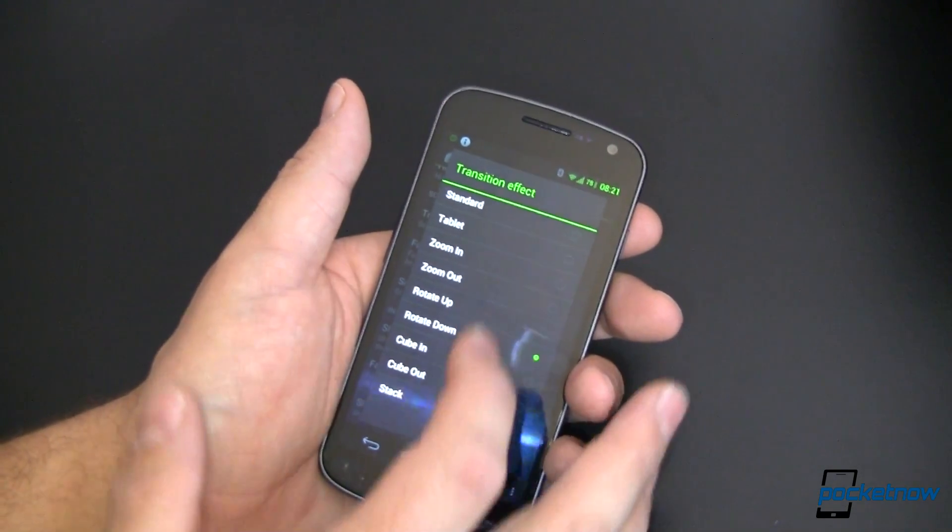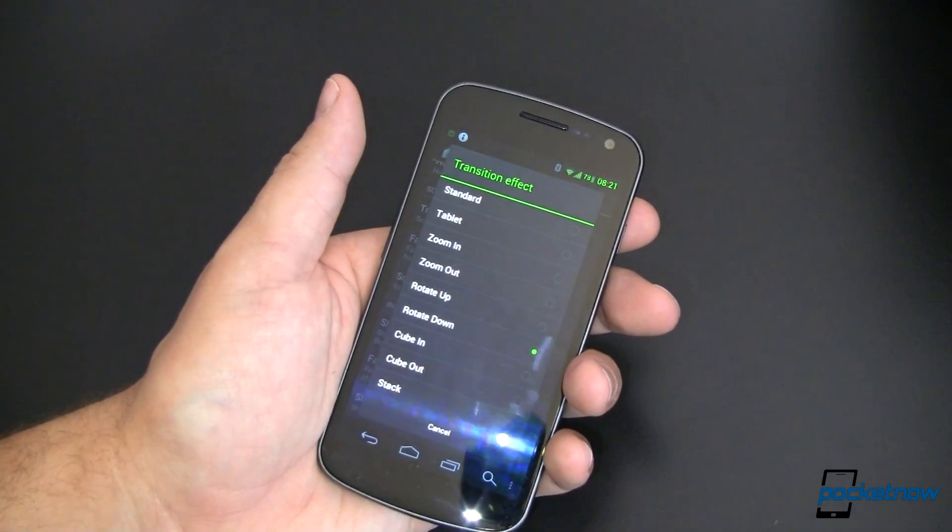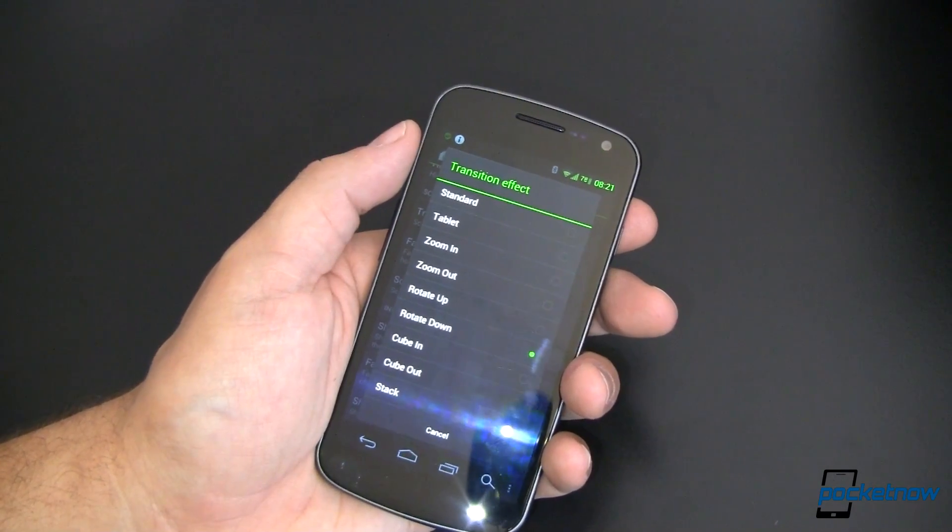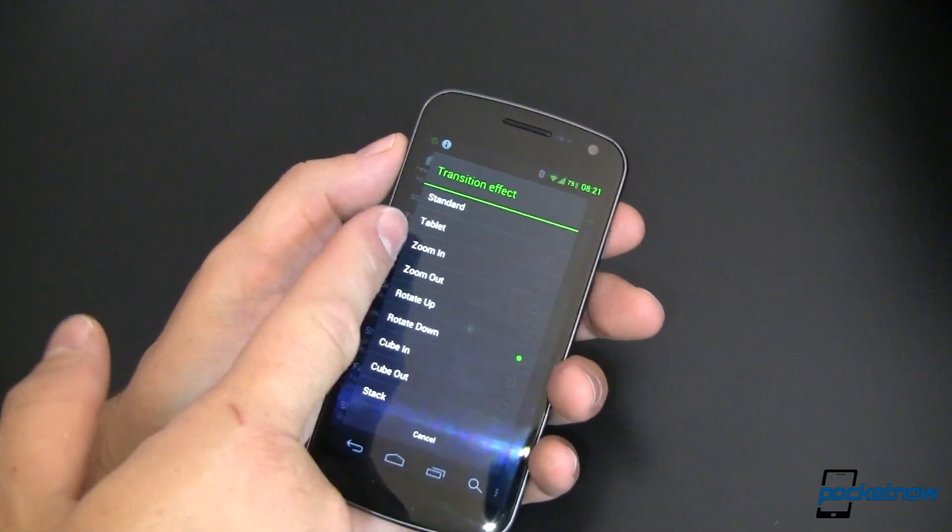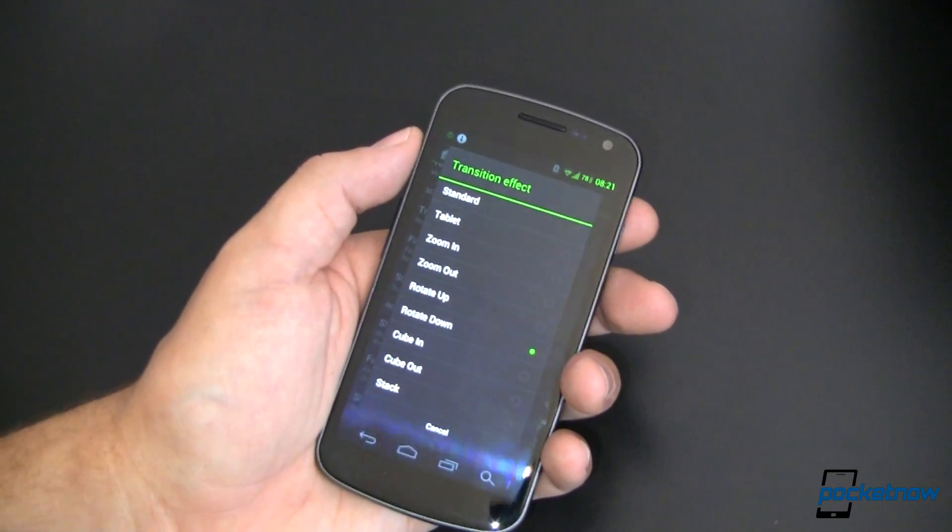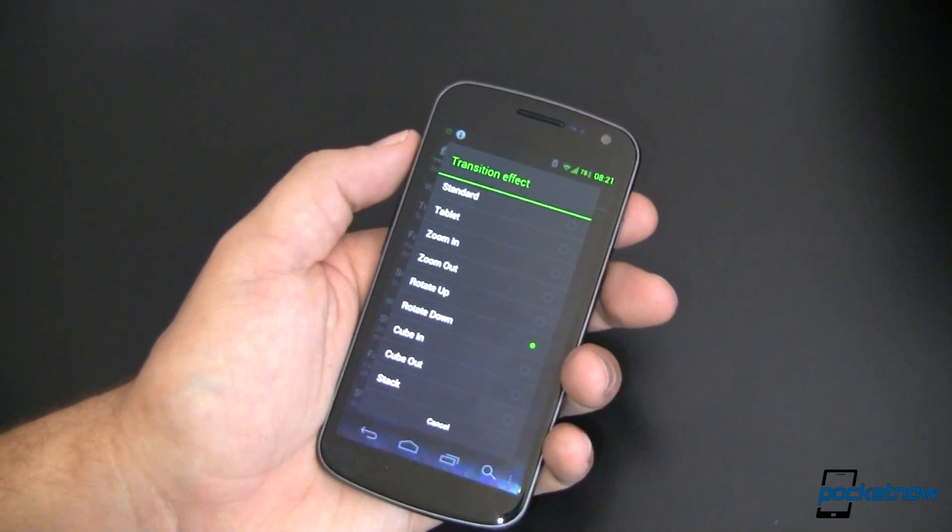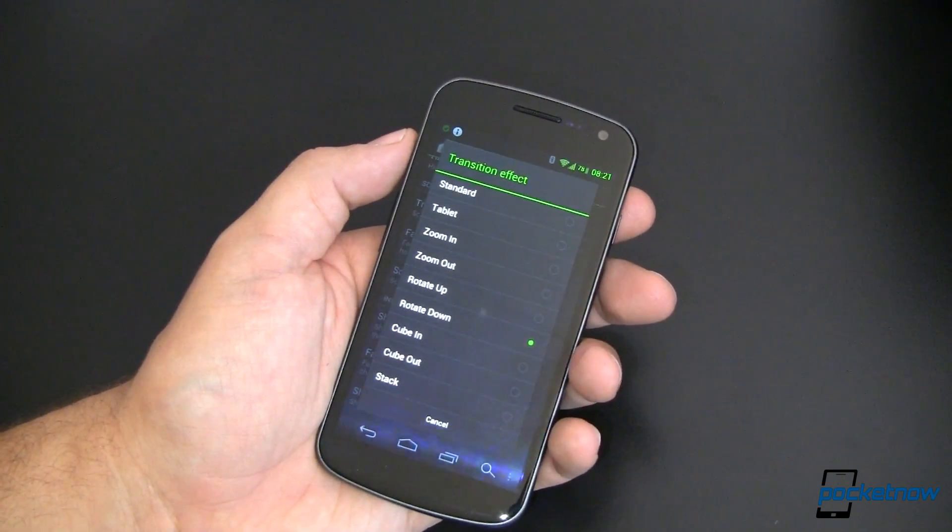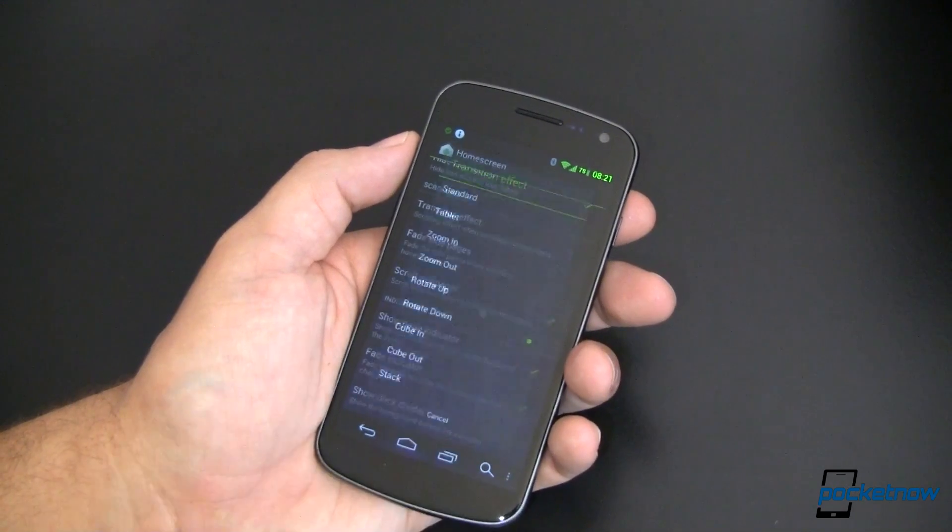I like rotate down. You can play with all of these and see what they do. Essentially, they're relatively self-explanatory, but you want to play around with them a little bit and find out which one you like best.